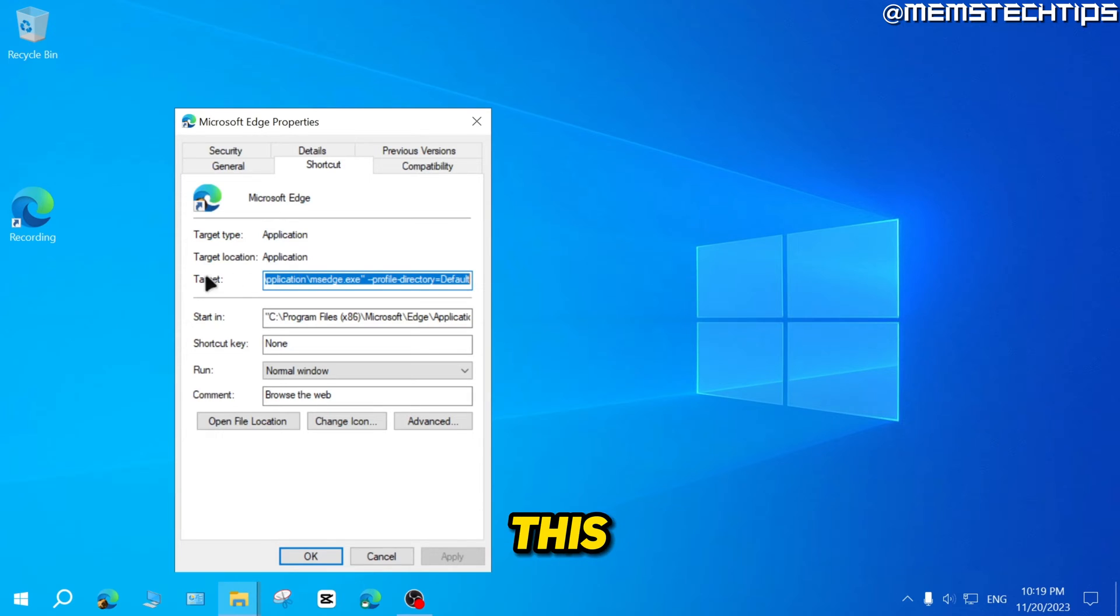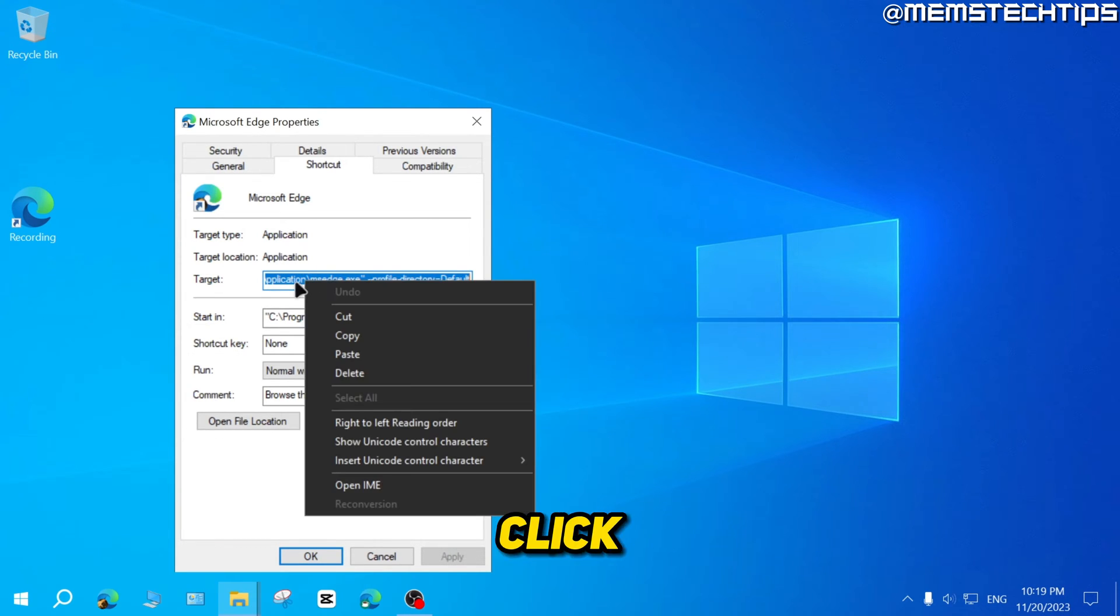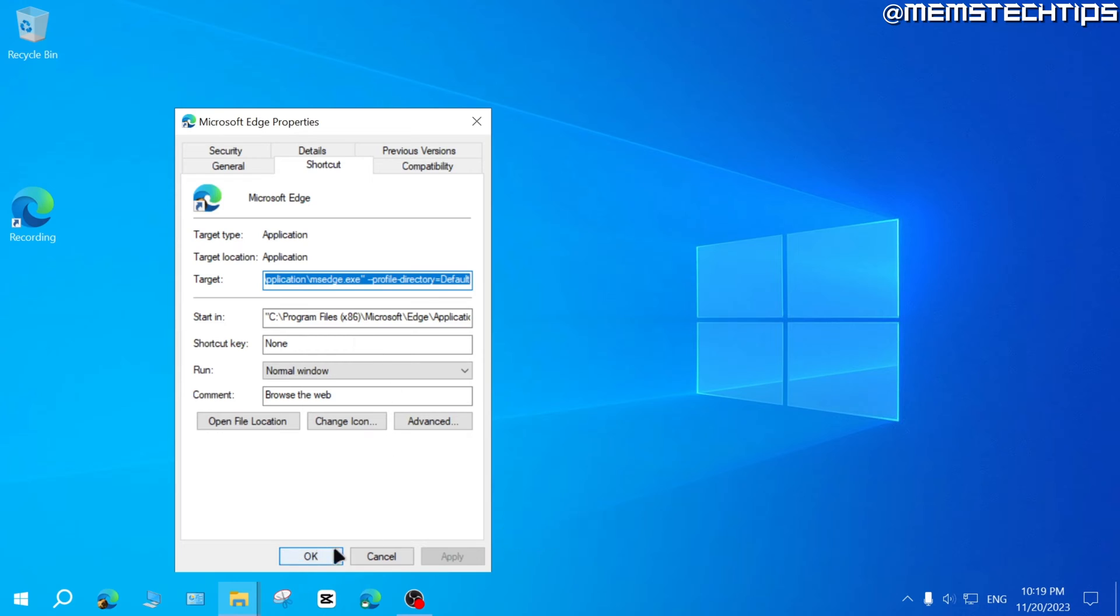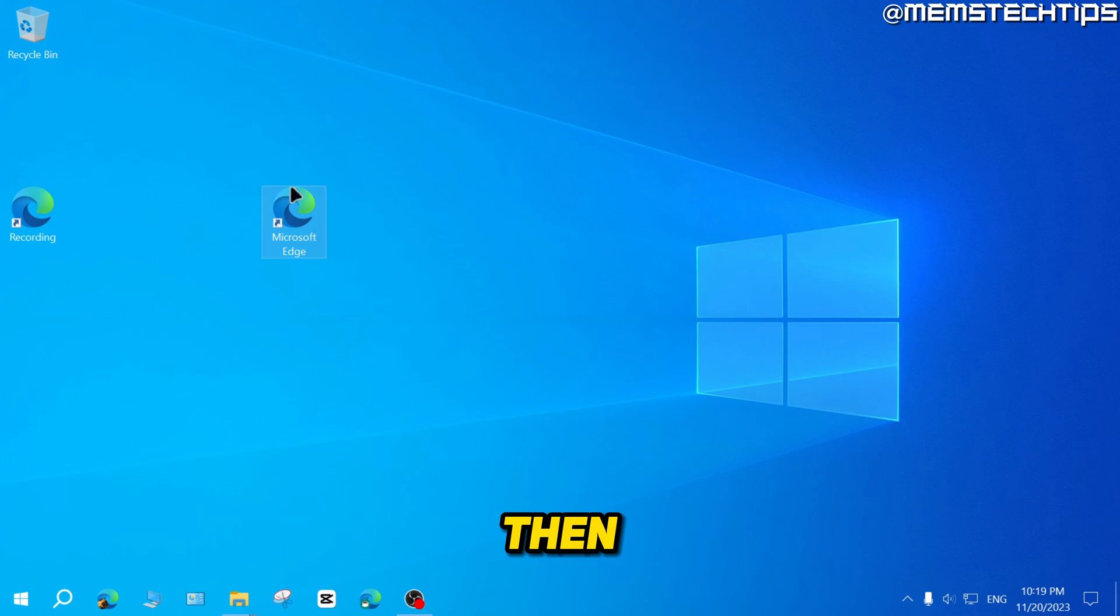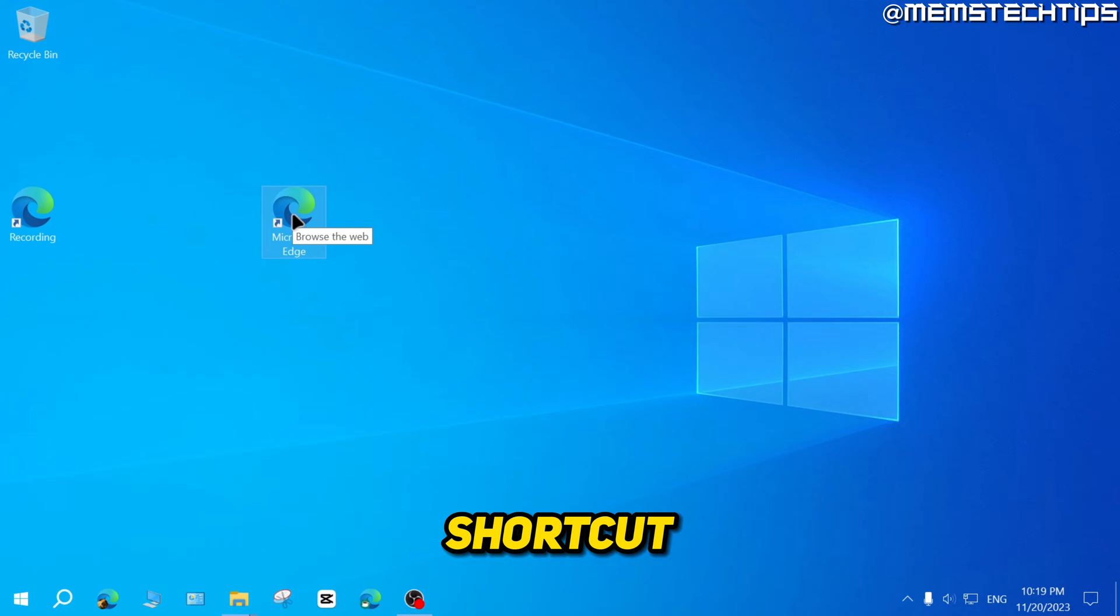Then this target will be selected by default, right click on that, click on copy, then click on OK to close this window, then go to the desktop shortcut.